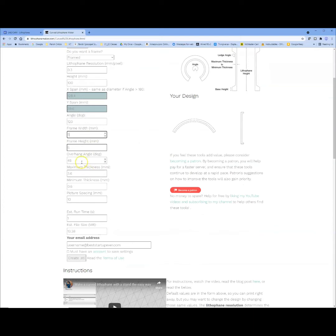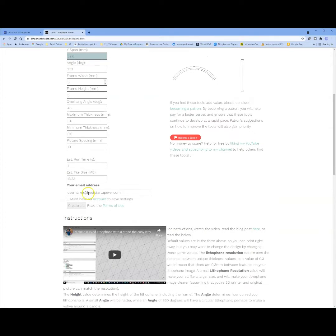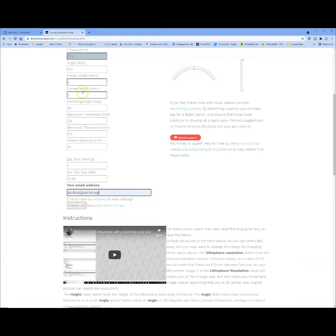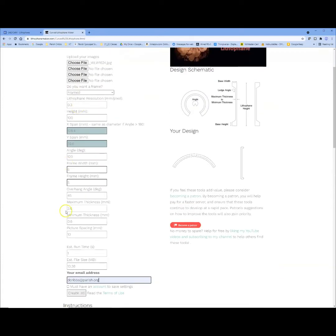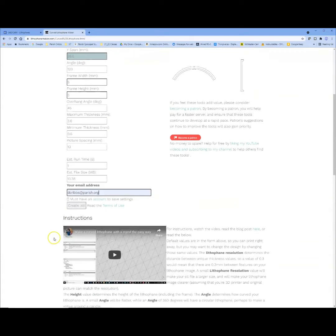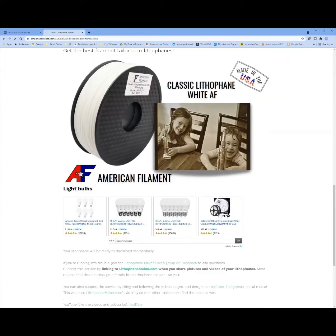Keep scrolling down. We leave the overhang at 45, maximum thickness at 3.6, minimum to 0.6. I only have one picture so there's no spacing there. I need to put in your email address and then all you have to do is click create STL. It's not going to save any of these settings, but there's only a handful we put in so it's okay. So I'm going to click create STL.